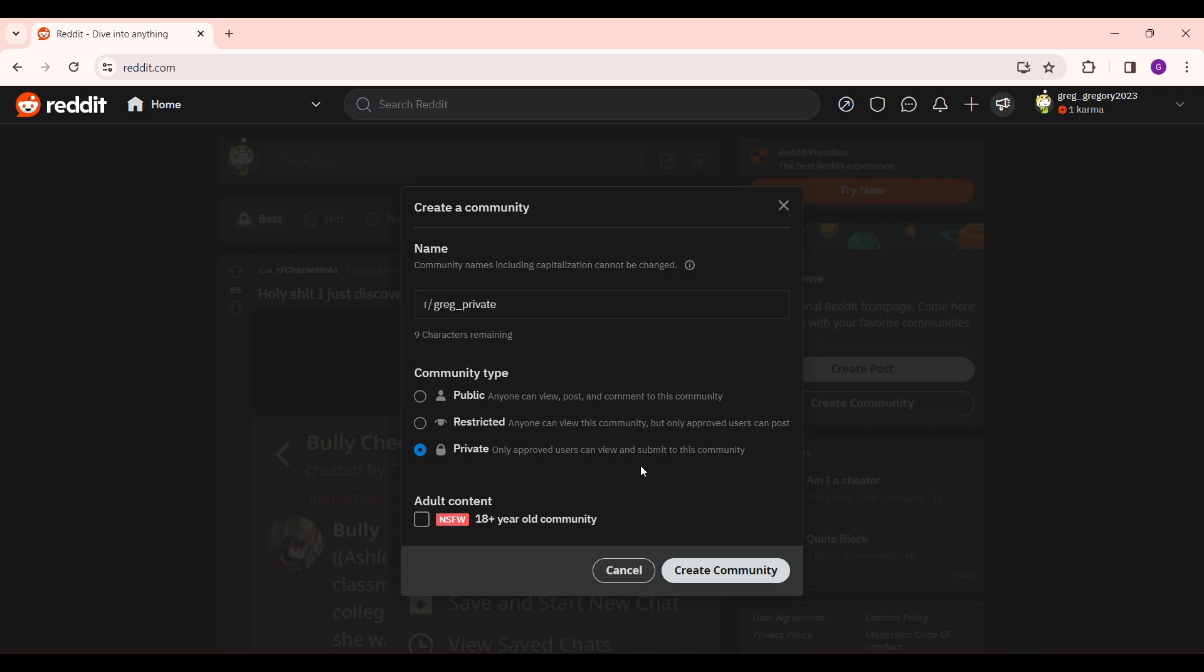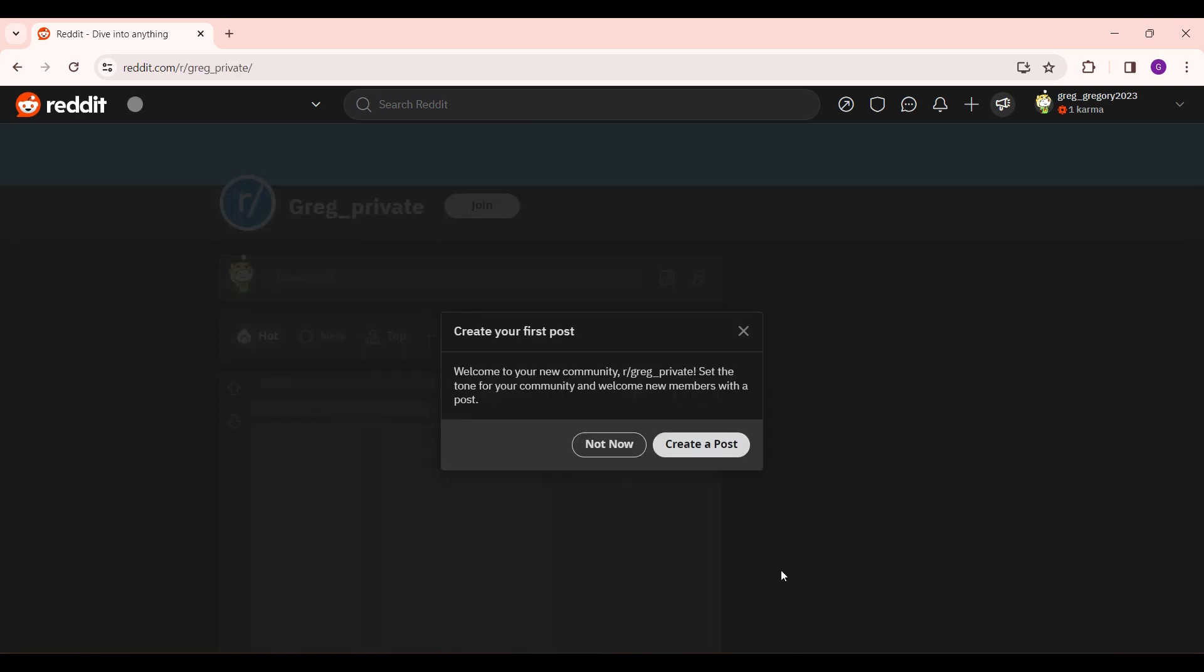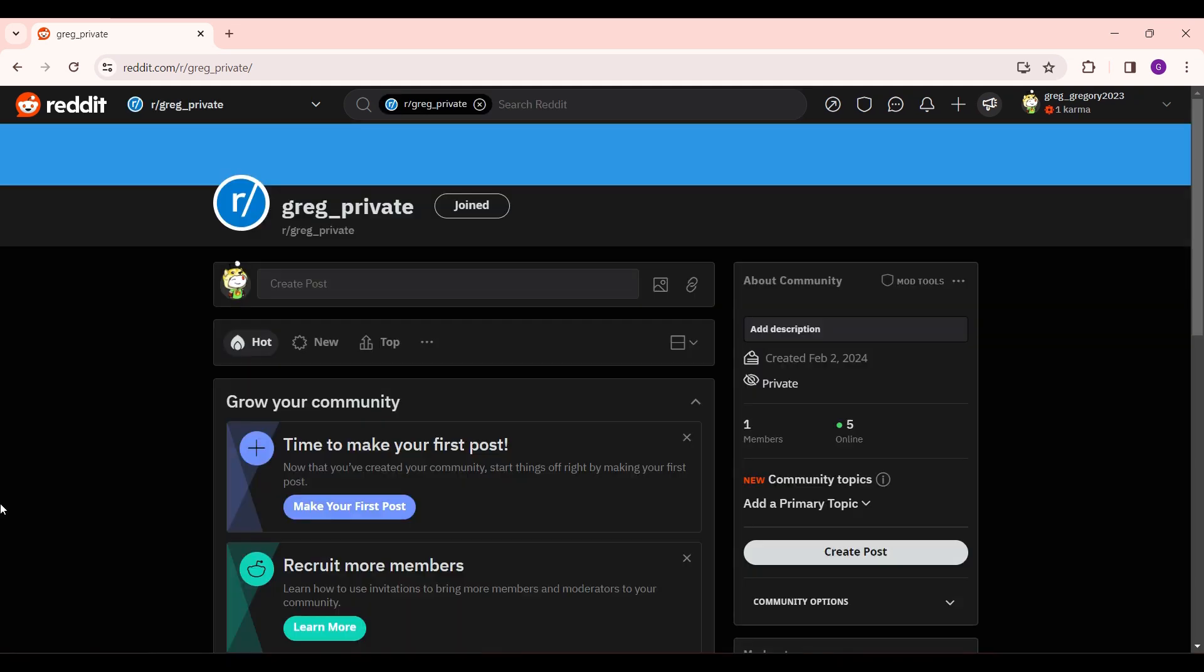On the bottom right, there is the button called create community. Simply click on it. And there you have it. That is how you create a private community in Reddit.